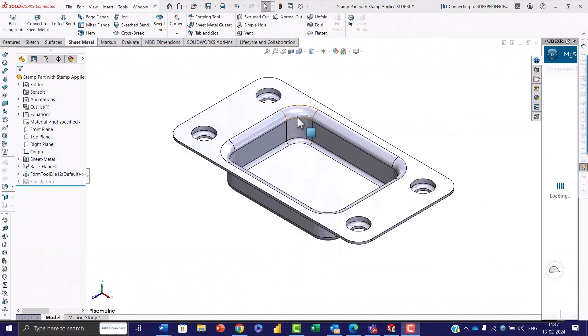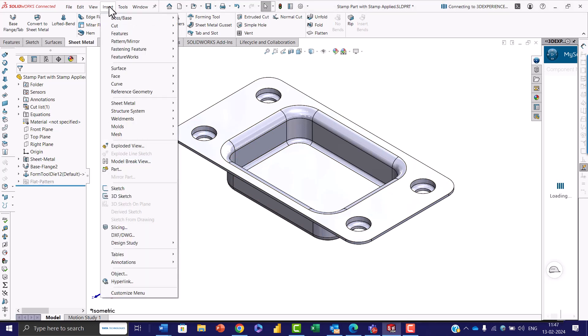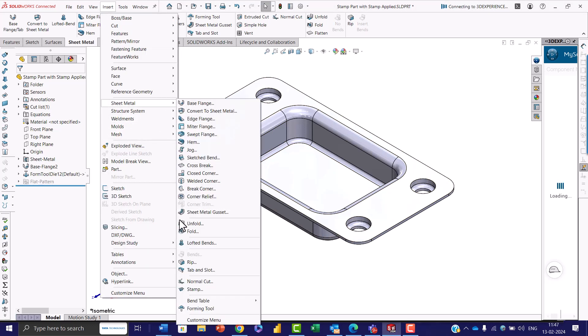Start by opening a sheet metal part in SOLIDWORKS, which will serve as the base for applying the stamping feature. To access the stamp tool, go to Insert, Sheet Metal, and then Stamp.